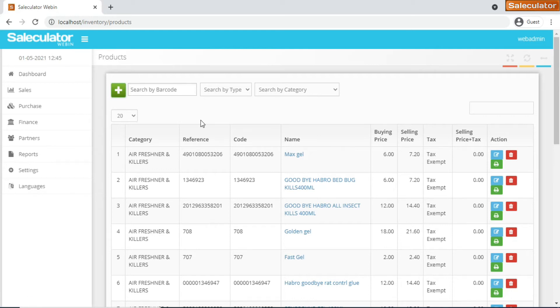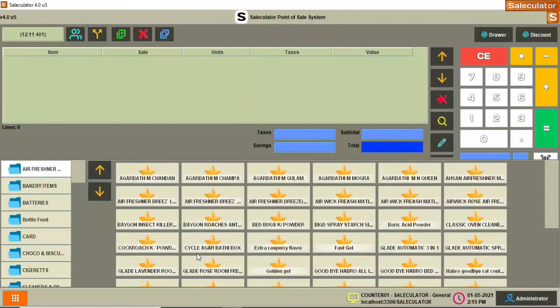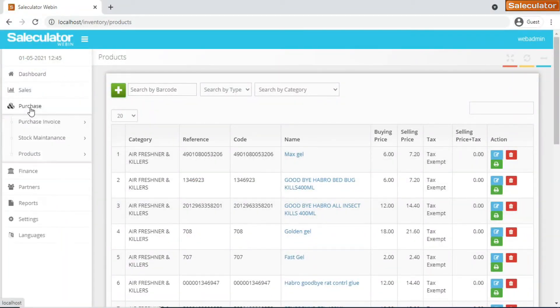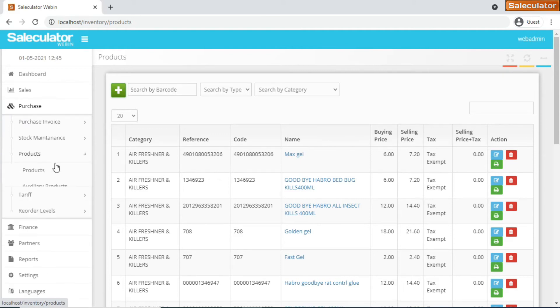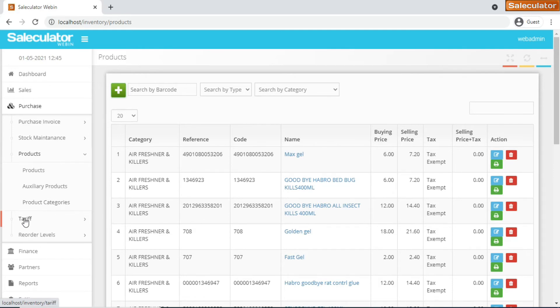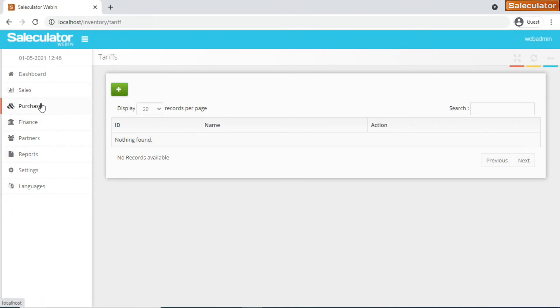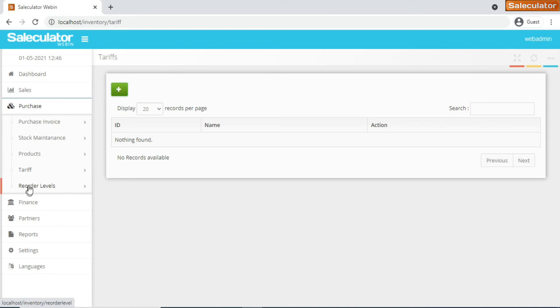So you don't have to access the actual Saleculator software here. Instead, you can do it from the web browser itself. That's one part of the products. You have auxiliary products similar to that, and you have product categories which you can add and edit on yourself. We have tariff and you can add the tariff for certain types of transactions if you want.